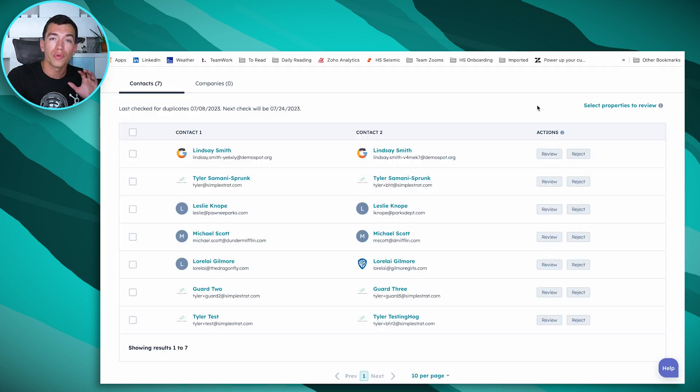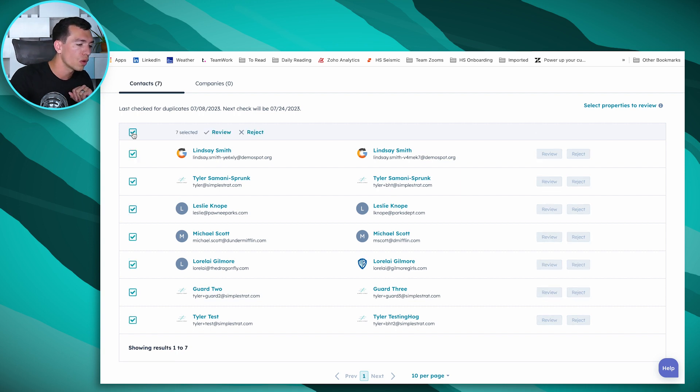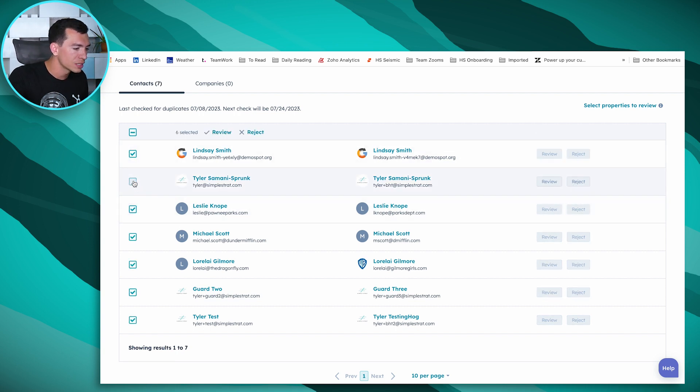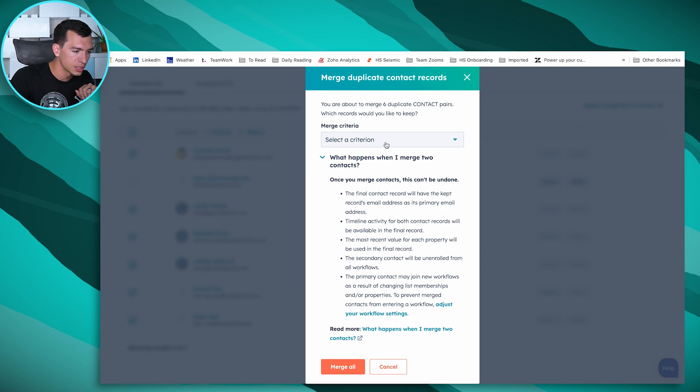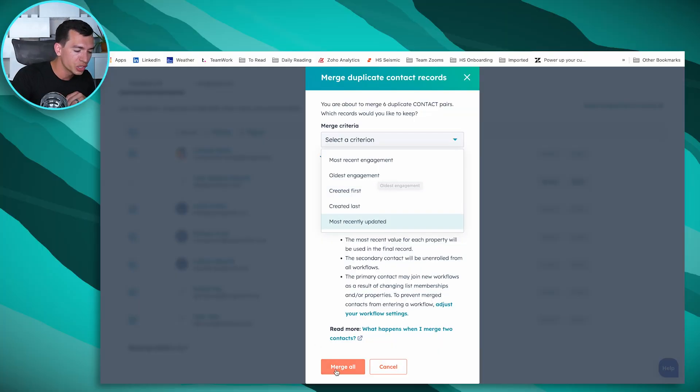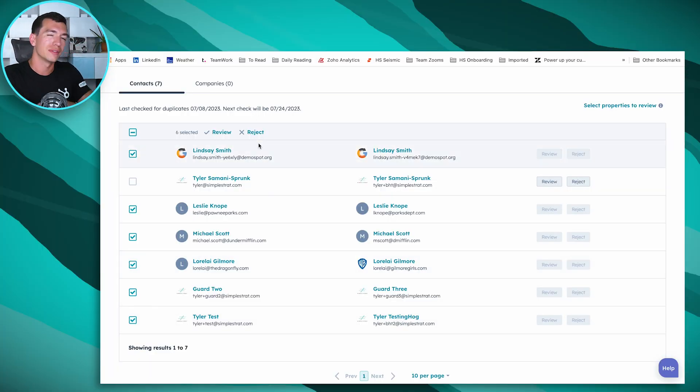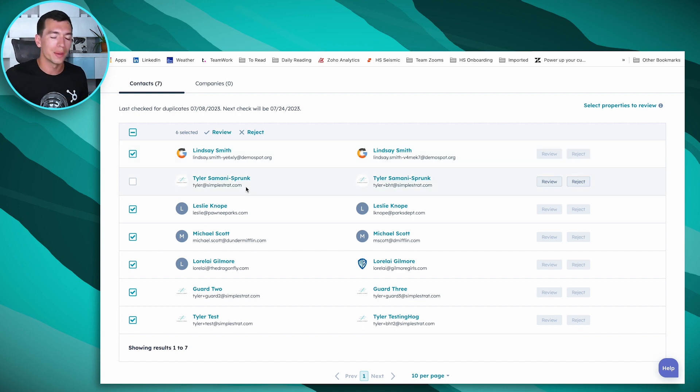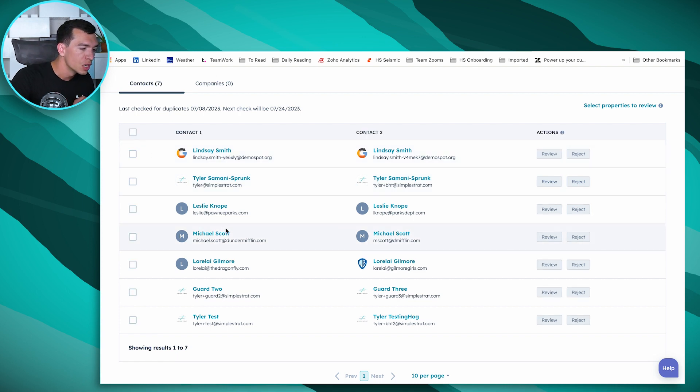With Operations Hub, I can select as many as I want from the list and merge those together if we do a quick review. This is the view you'd typically see without Operations Hub, but you wouldn't get this checkbox to the left. You'd have to click on each one, review it, and decide if you want to merge. But with Operations Hub, you can select all of them and either merge with a chosen criteria or reject to tell HubSpot these aren't duplicates. Already Operations Hub is making our management of data quality inside HubSpot a lot easier.